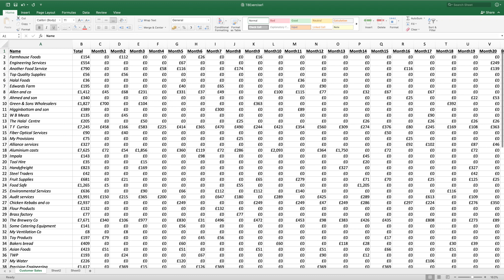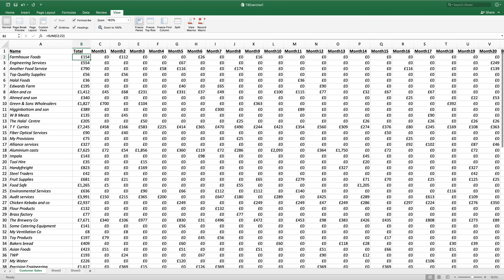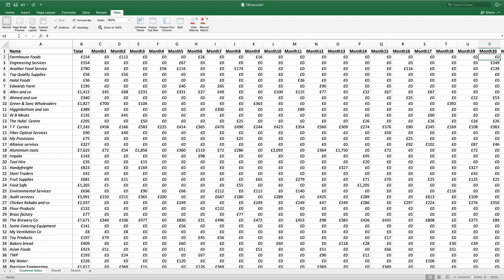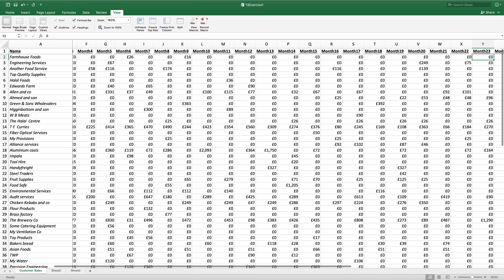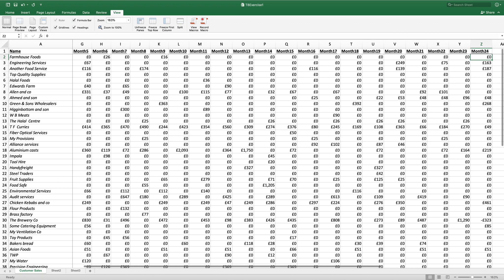To make this work, we'll click on B2. I'll go to View and then I'll click on Freeze Panes. Now if I go across, you'll see that the first column has stayed stagnant.